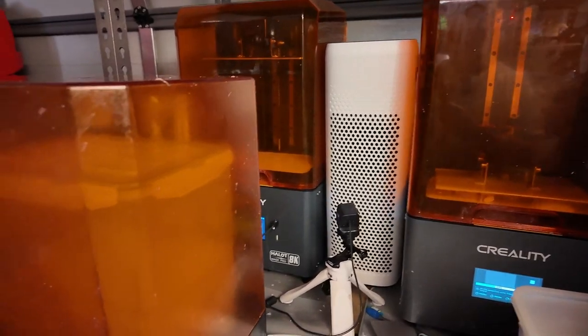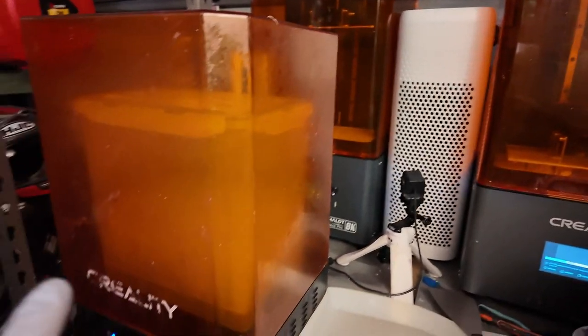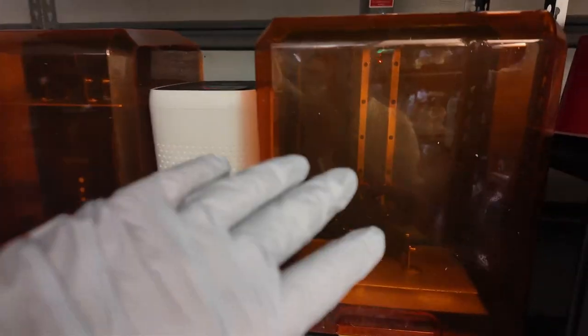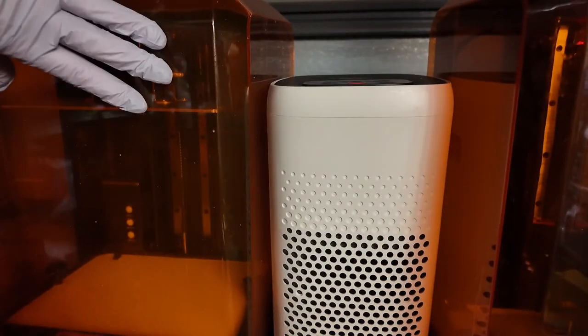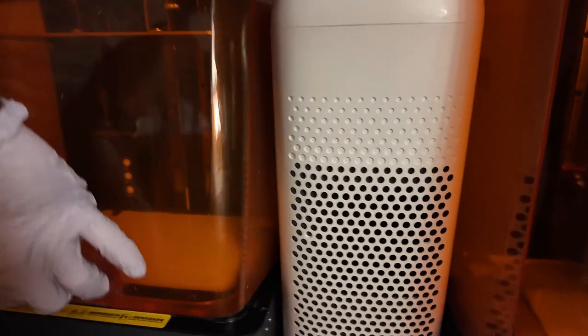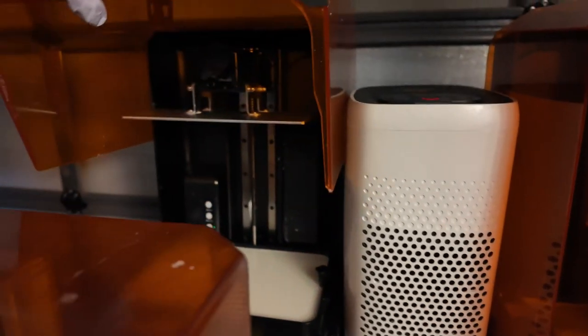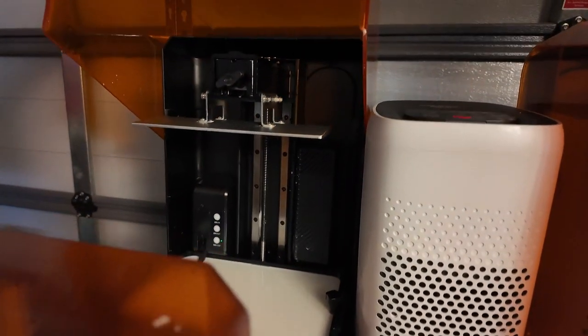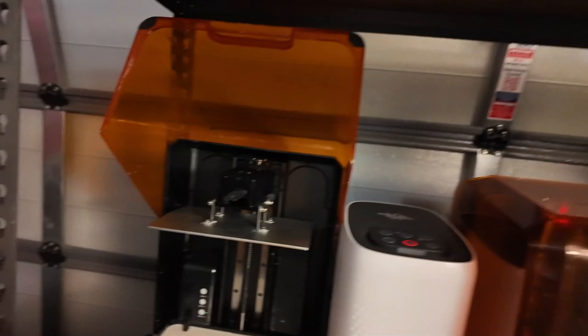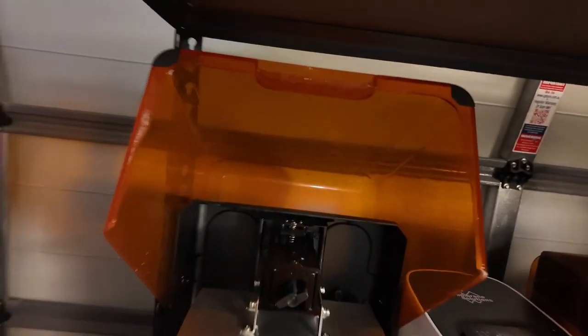So we're here in my resin area. That's my washer. These are my two Elegoo Mars - that's the normal one and this is the Pro. Now the problem I was having was, I'll just show you where they were.